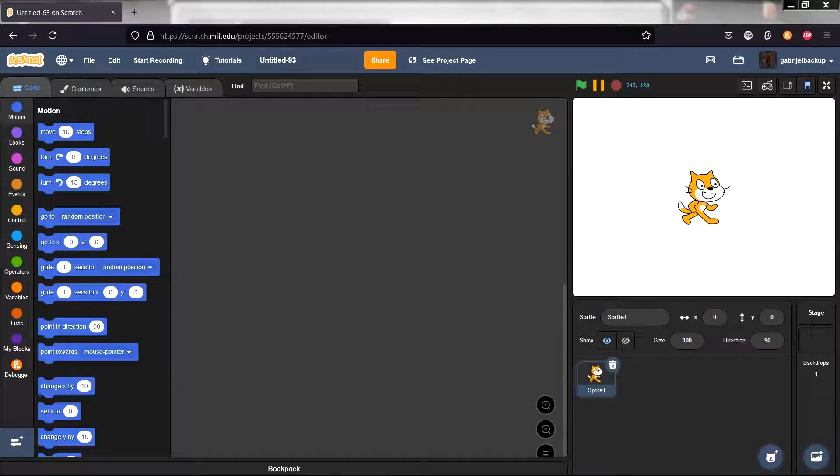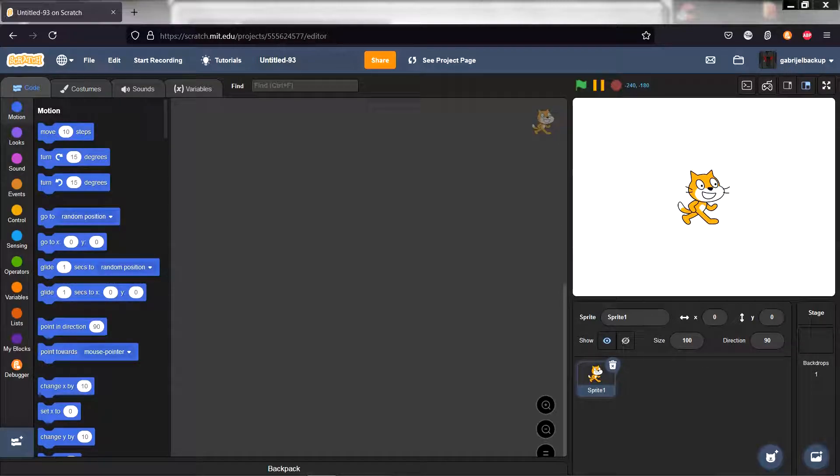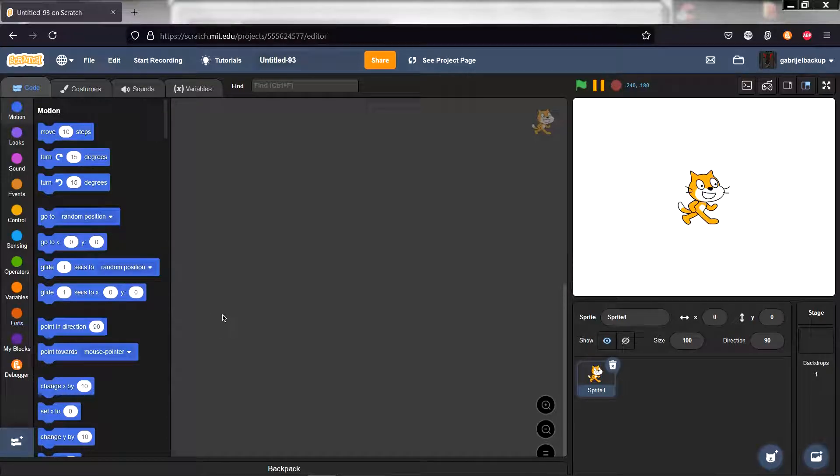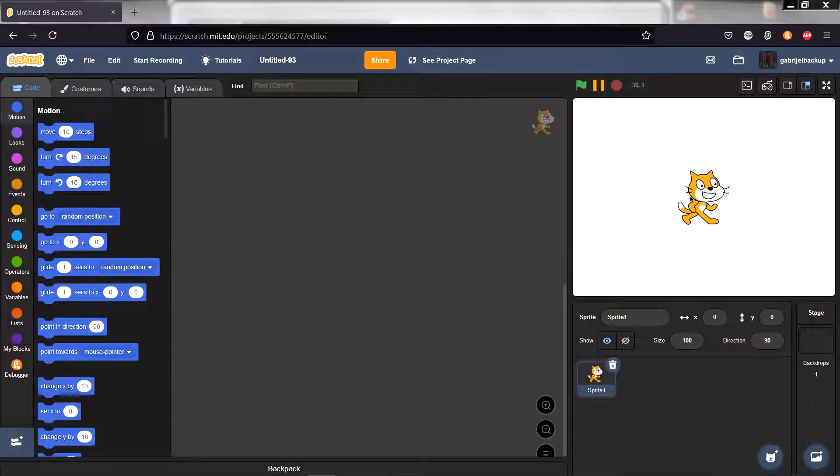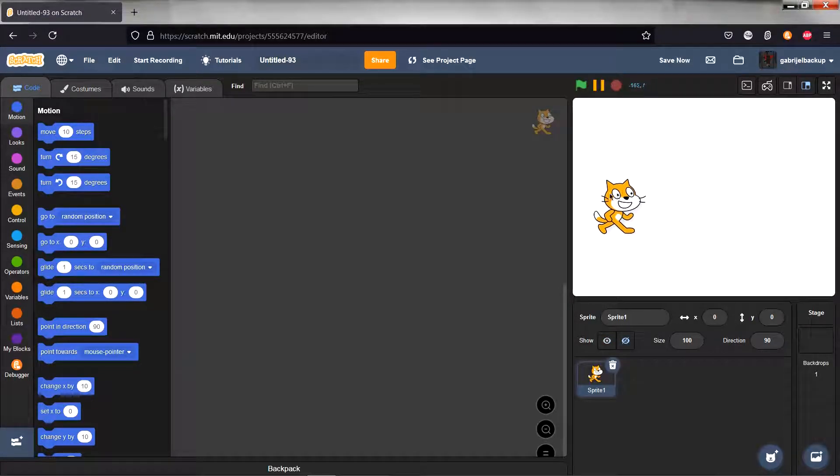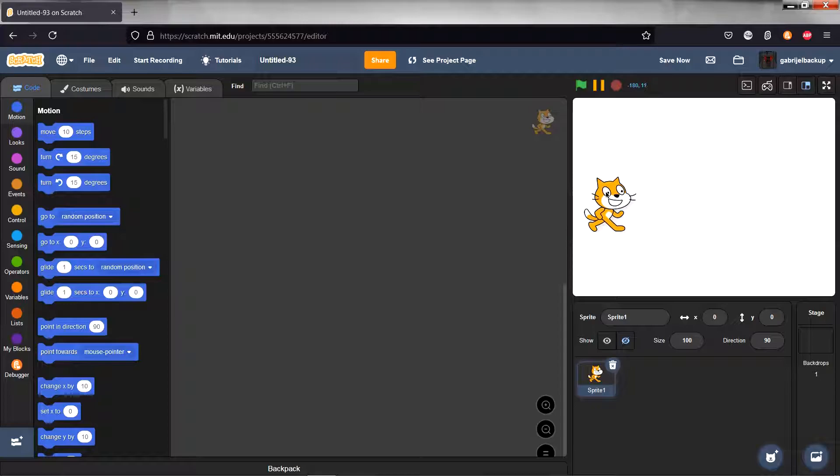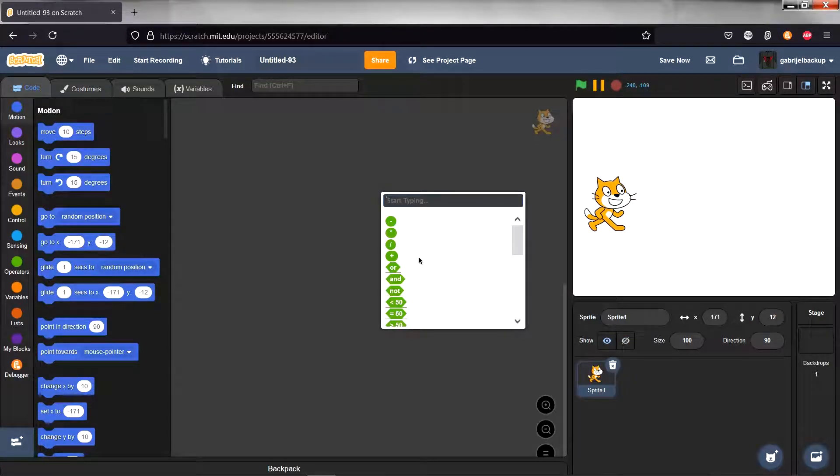Hello and welcome to another Scratch tutorial. Today I'll show you how to use lists as an inventory. I'm going to basically show you how to use a list as an inventory.